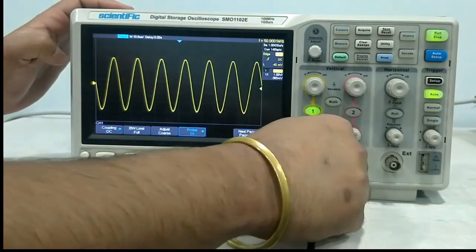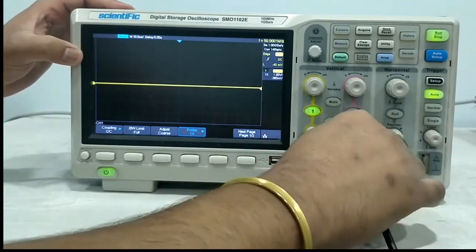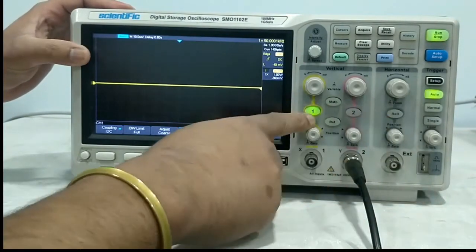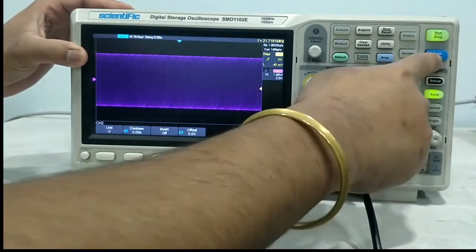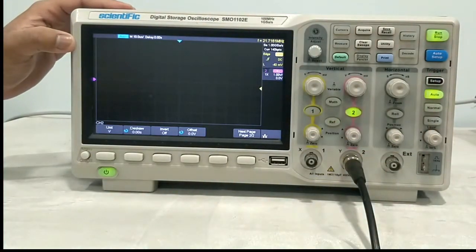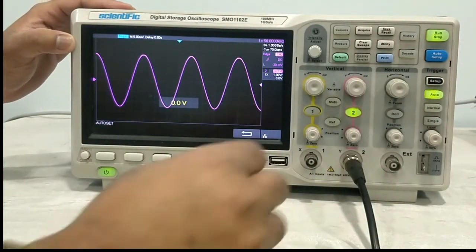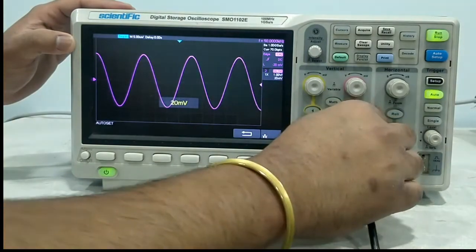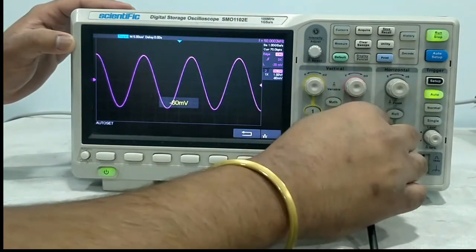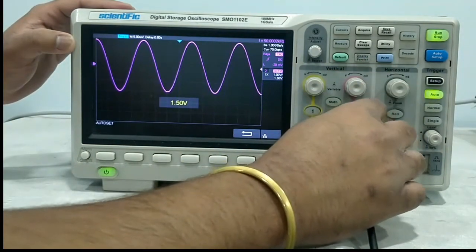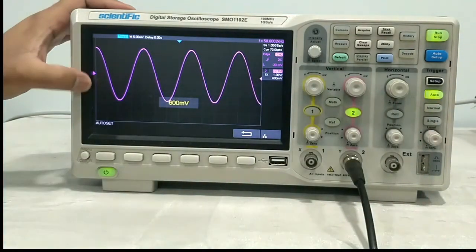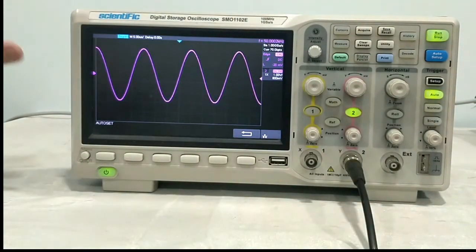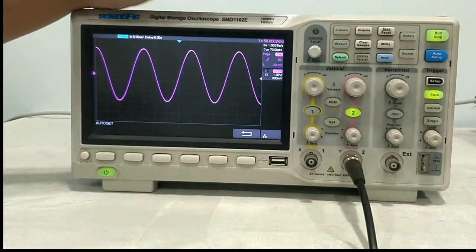The same signal, if I apply to channel 2 — we will turn off channel 1 and enable channel 2. This is auto setup. Now you can see the same signal: this is also 5 boxes, 1 volt per division, so 5 volt, 50 kilohertz signal.